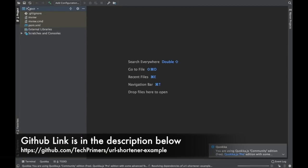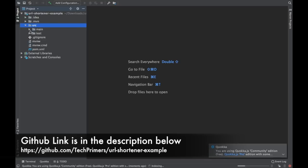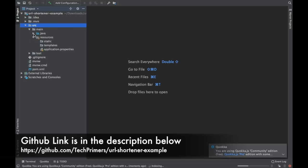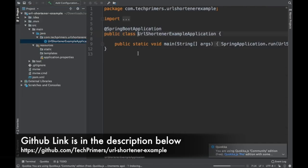The project is getting loaded. As usual, all my repositories are available on the GitHub repository — you can take a look at all the code from there. The project is now loaded. Let me check what different files I have here. I have the default file, URL shortener example, because that is the name of the application I gave. This is the starting point.